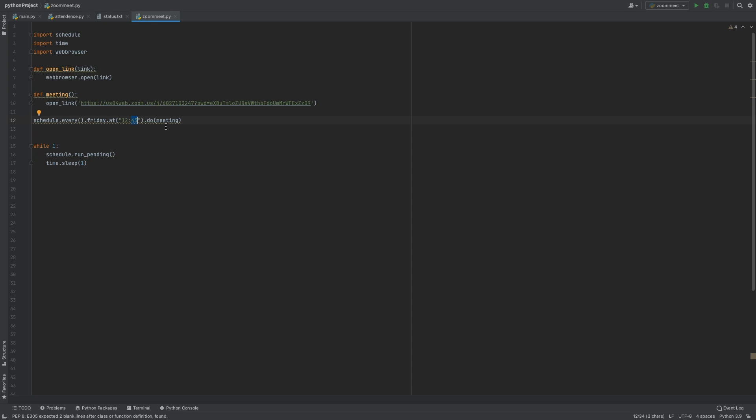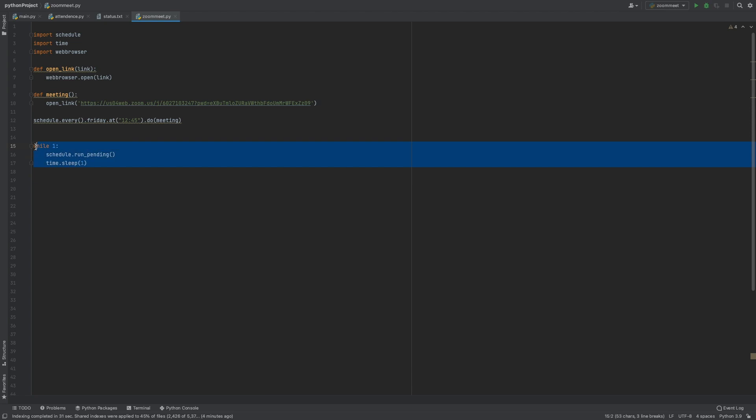Then it calls the meeting function. This function makes sure you're in the loop—that you're connected to the meeting.